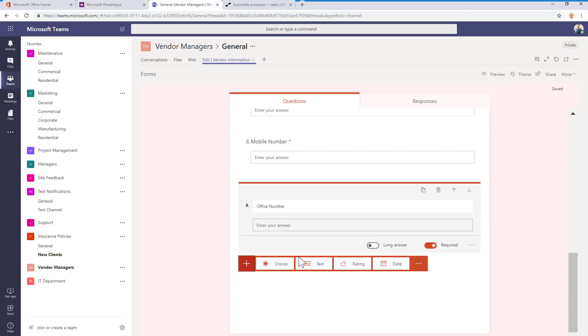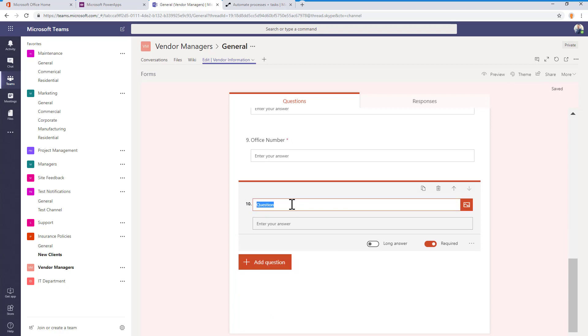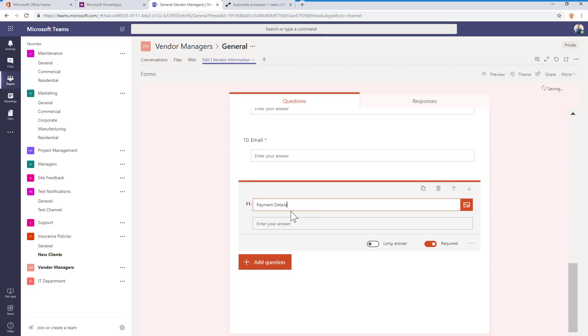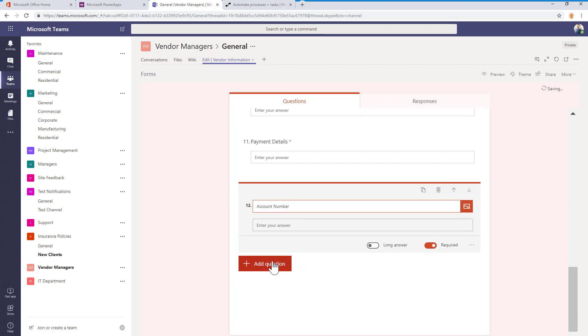Video 3 is where we'll tackle building the actual workflows in Nintex Workflow Cloud and Microsoft Flow. Thanks again for watching.